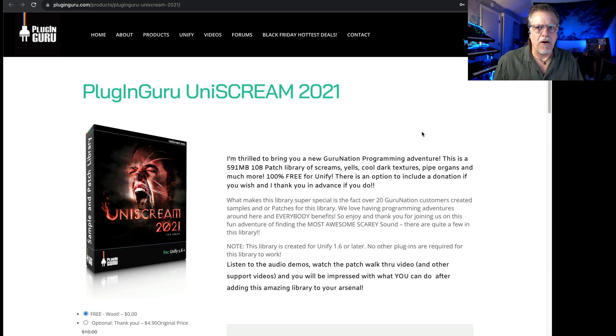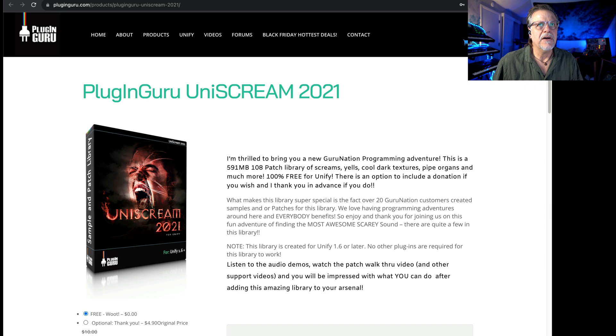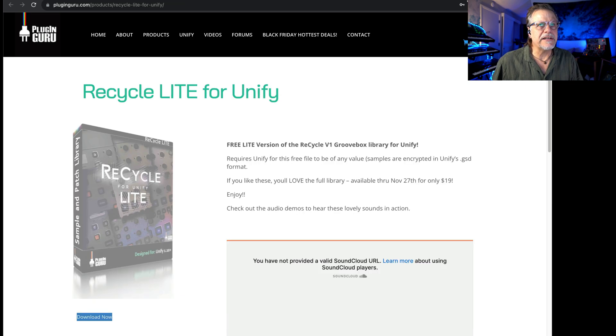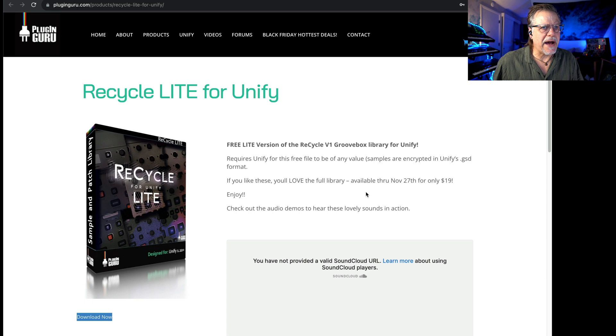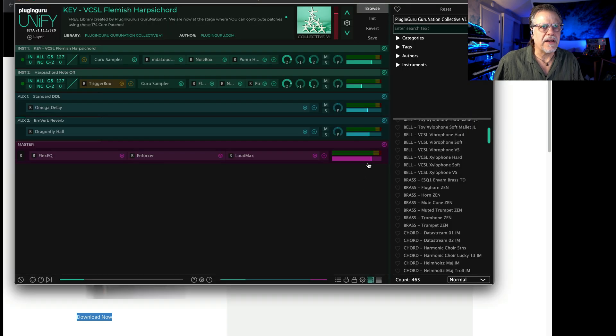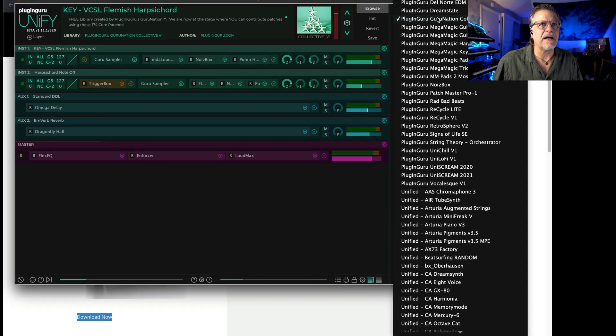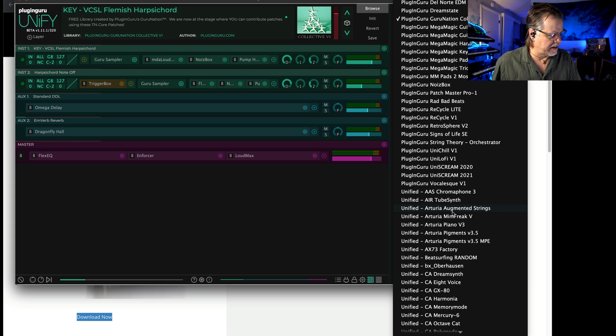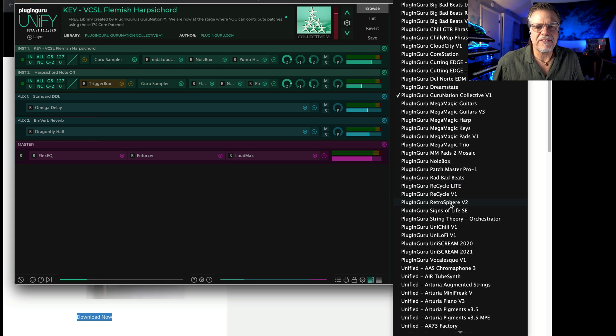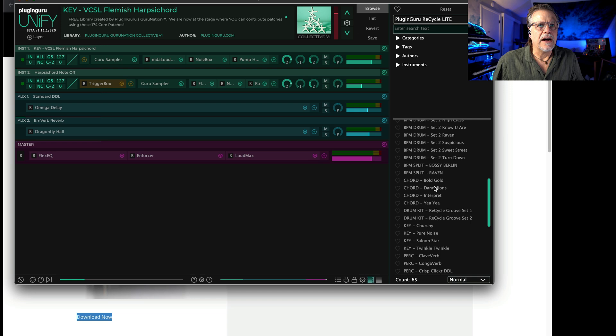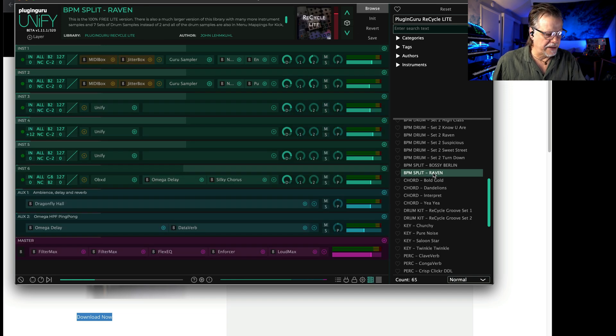I just released for Black Friday Recycle Light—65 patches, hundreds of samples. This is a library that's made using samples from my Elektron Cycles, and that's right here. Just as a couple examples: BPM Splits.